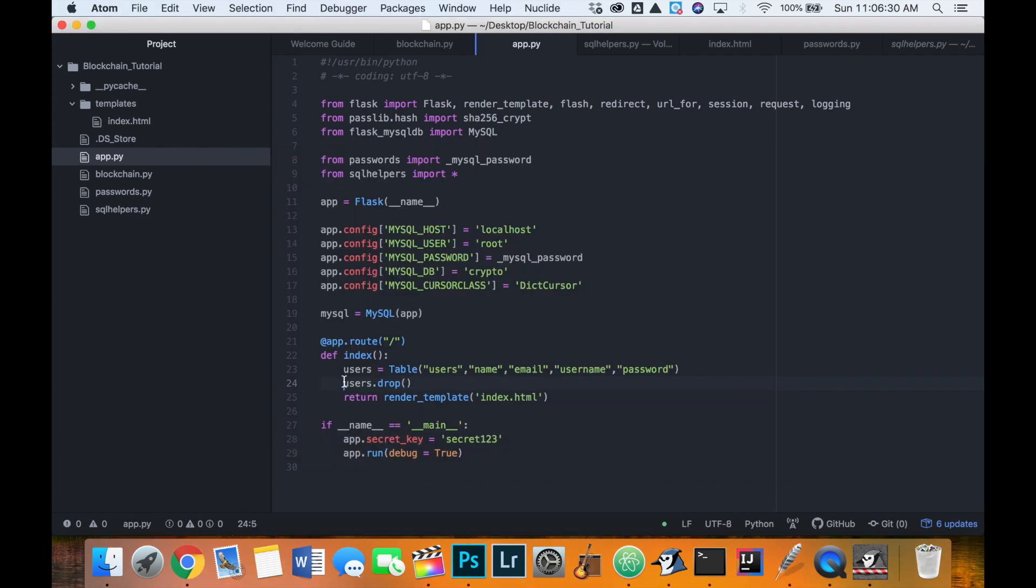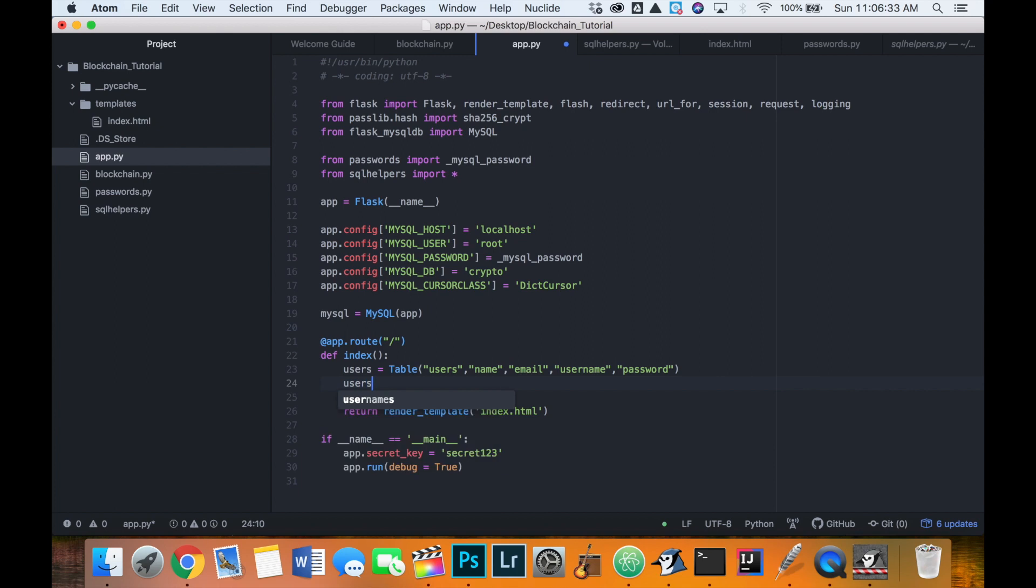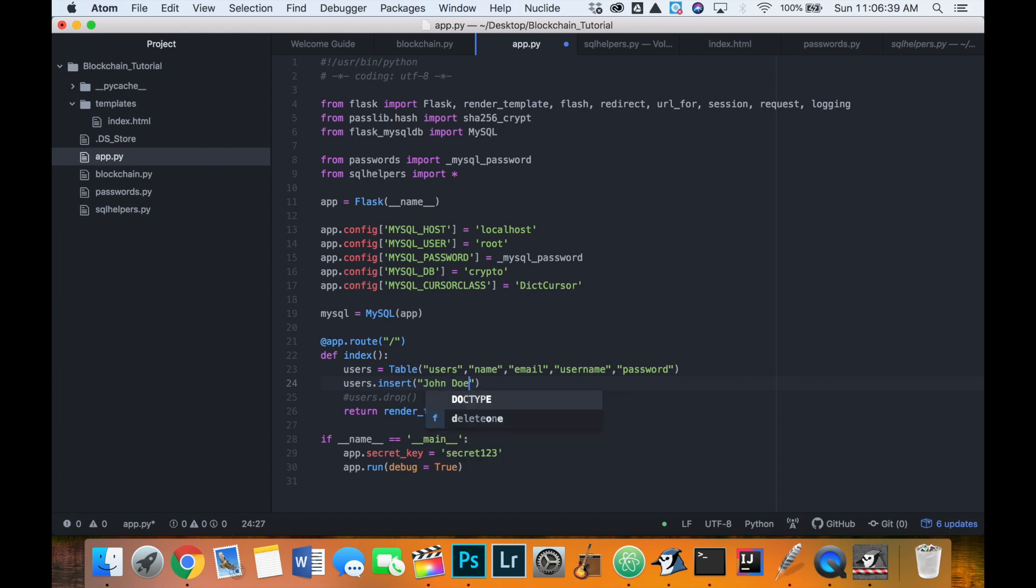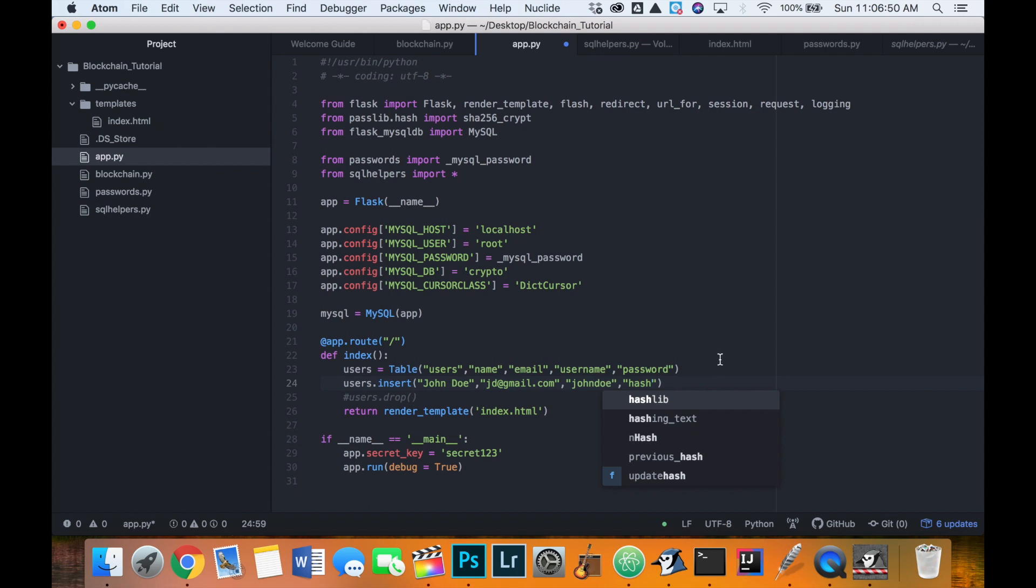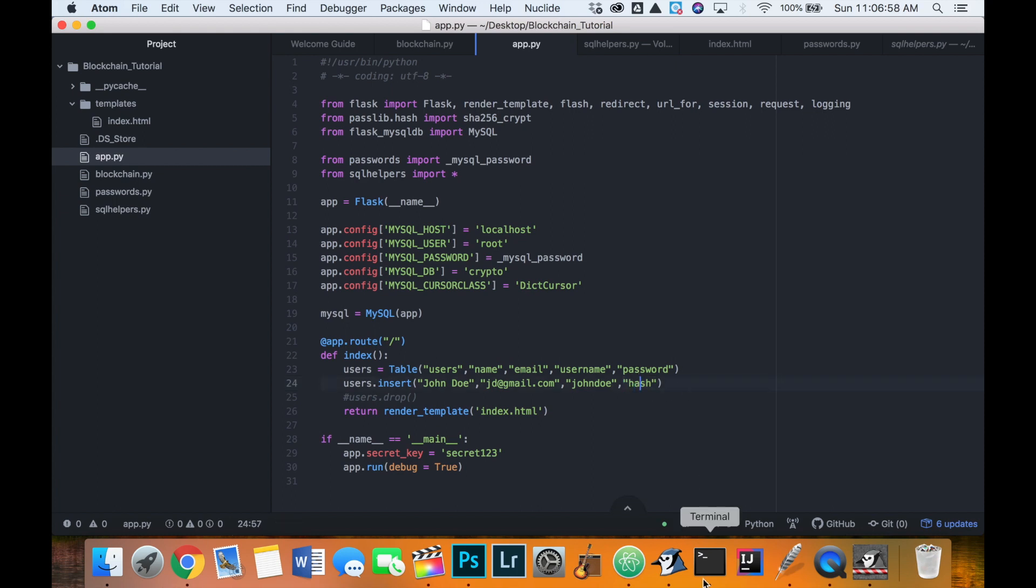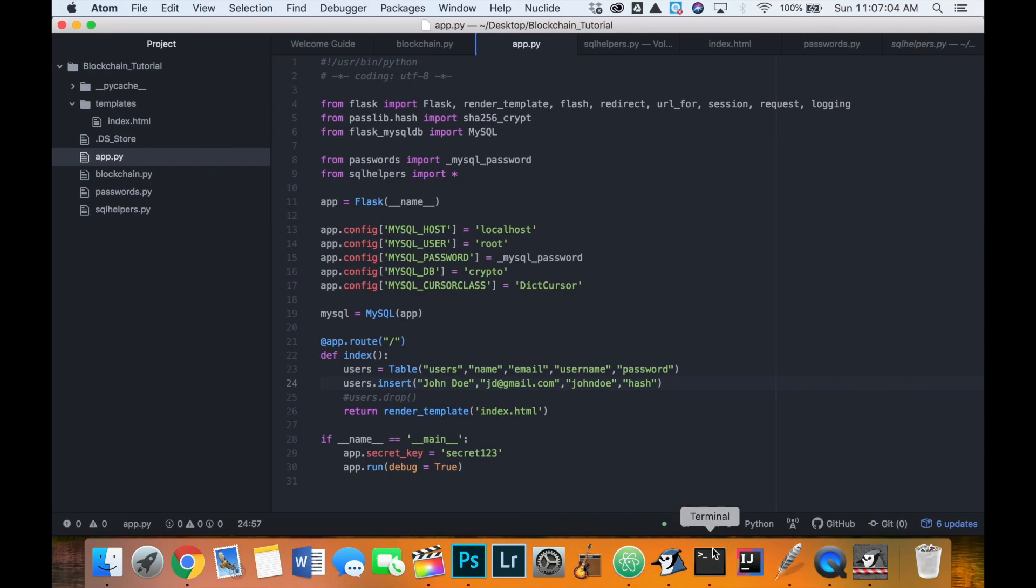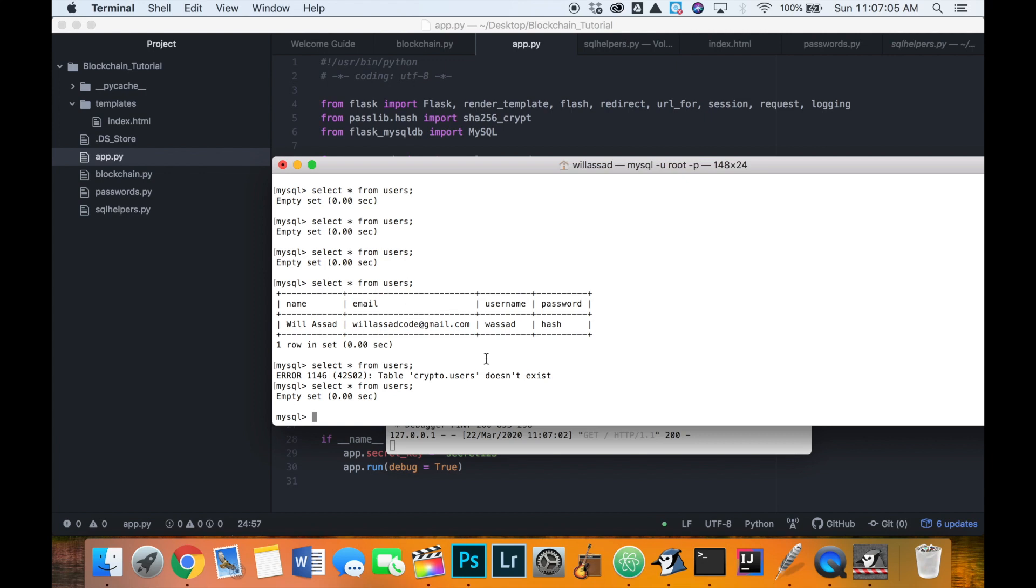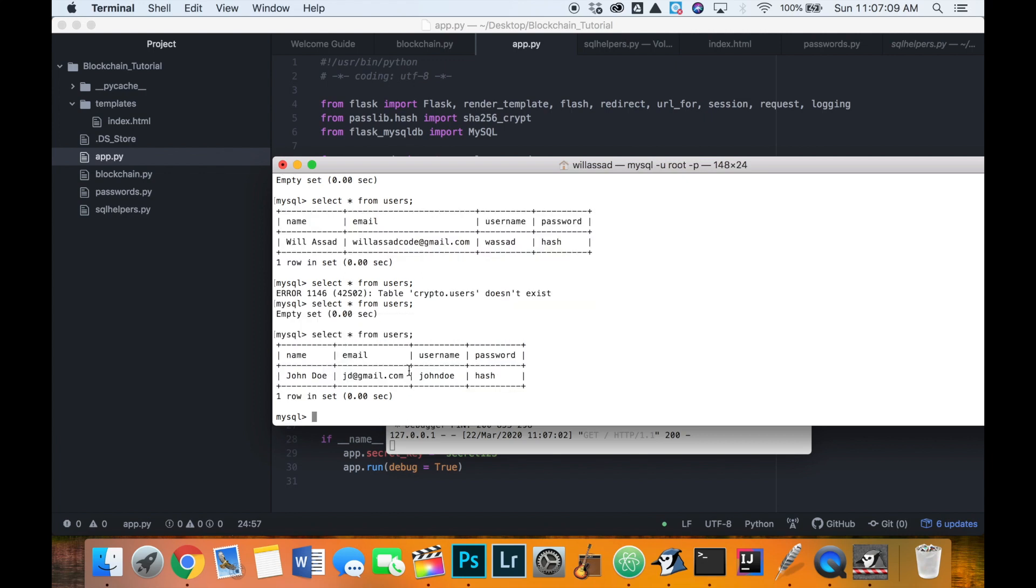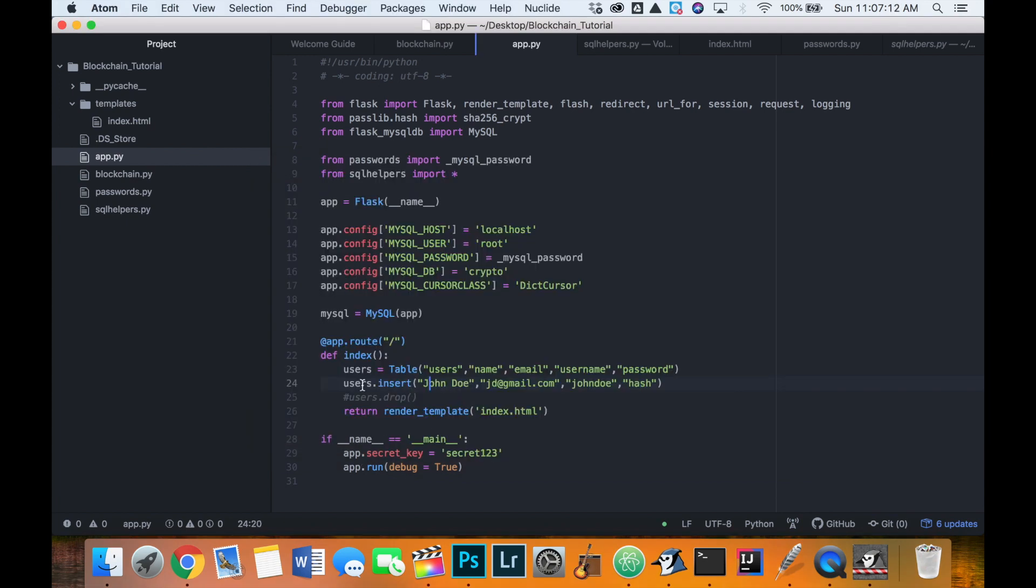Let's try and insert some data actually first as a test. Let's try users dot insert john doe jd at gmail.com john doe and then hash because we need some password there that will ultimately be an actual sha 256 hash. Just right now, I'm not going to bother with putting that hash there to make sure this works. So we'll save that and then we'll refresh our main page. And if we look at our MySQL table, select all from users, we now have this inserted into the table very nicely with that one line of code.